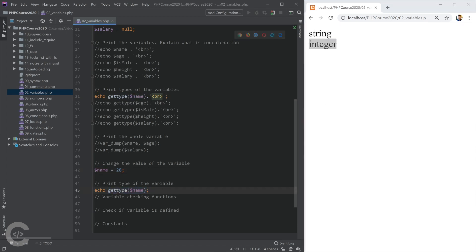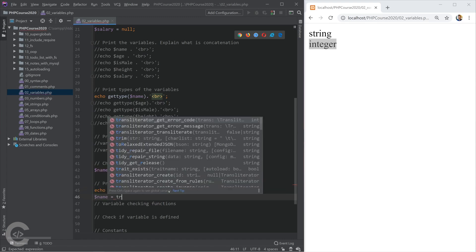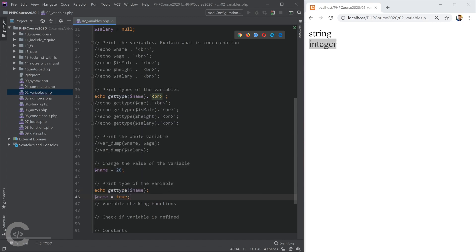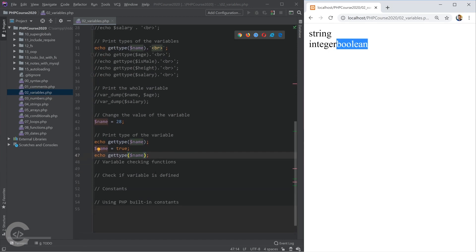That's because, as I said, variables in PHP don't have type, the values have type, and depending on what value we assign the variable, the type of the variable changes. We can repeat the same thing and assign name true, and then we can print the type of the name and it will be boolean obviously.